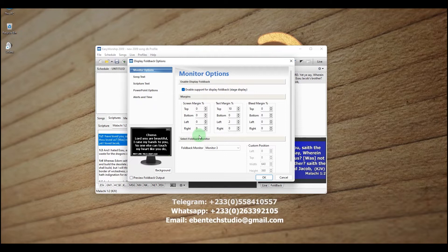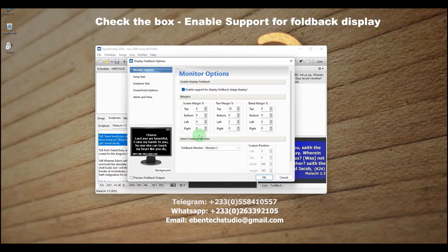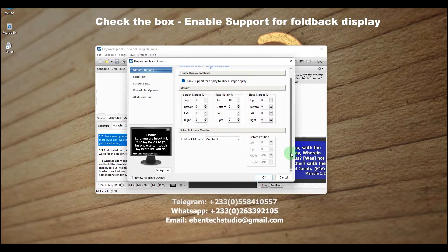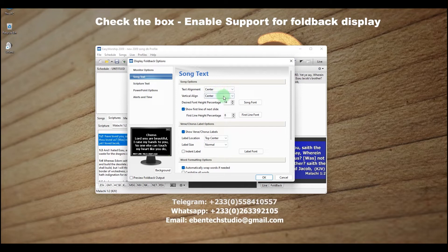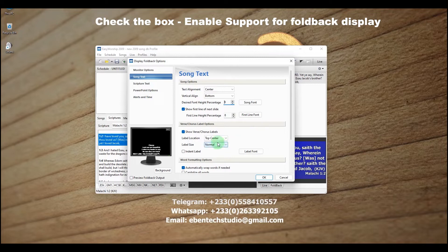Under the Foldback Monitor, we are going to choose Monitor Three — that is my desktop monitor which I'll use for the lower third. Select monitor three for that purpose. Now let's make some changes in the settings. Go to Song Text, change the vertical alignment to Bottom, and reduce the font size to 8. Make sure you apply the same settings, though you can adjust to your preference.